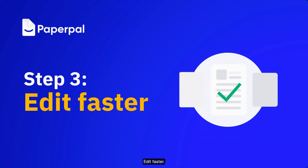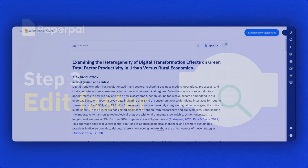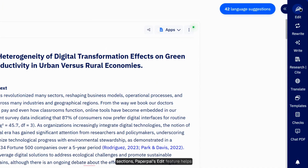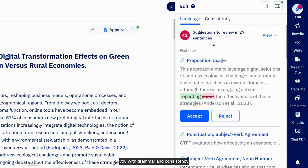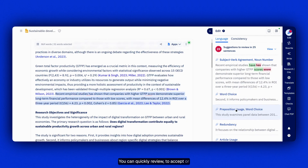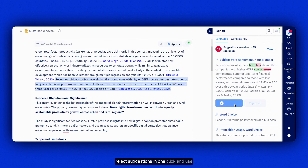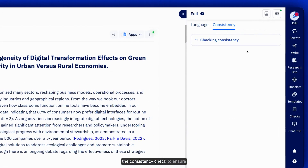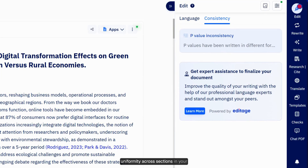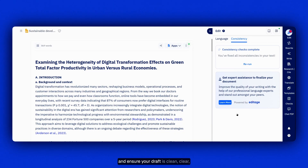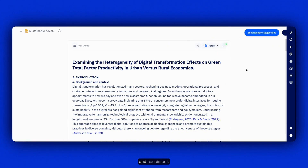Next step: Edit faster. Once you're done expanding on your sections, PaperPal's Edit feature helps you with grammar and consistency checks, keeping academic context intact. You can quickly review to accept or reject suggestions in one click, and use the consistency check to ensure uniformity across sections in your document — ensuring your draft is clean, clear, and consistent.